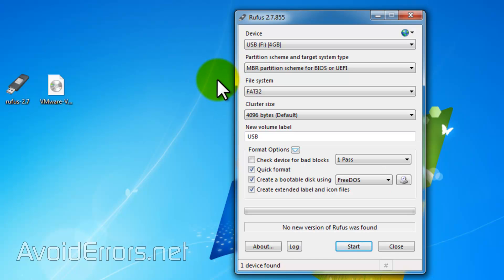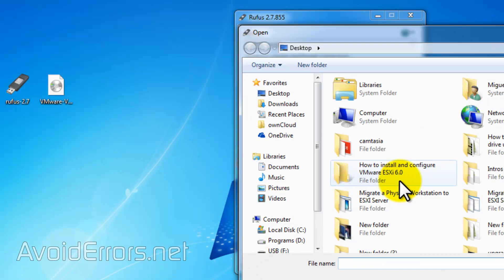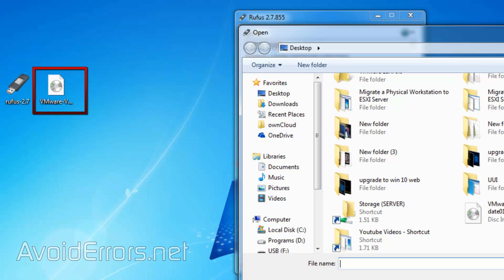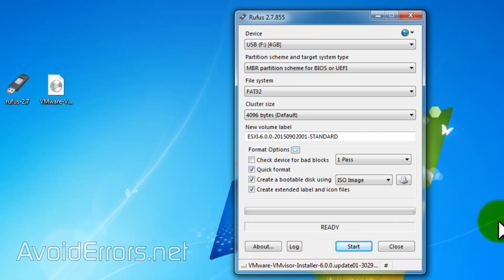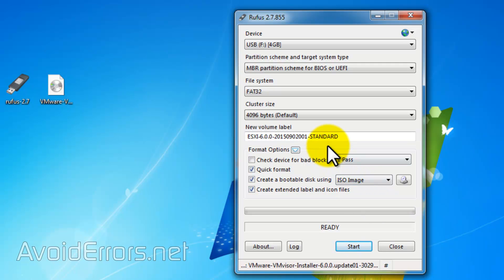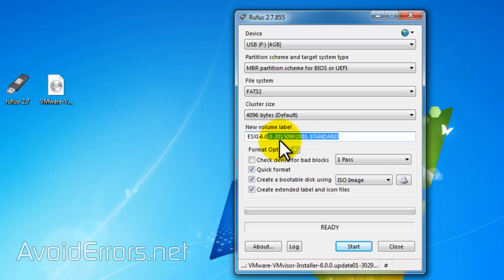Now, all we need to do is just click on that little disk icon on the bottom and browse for the ESXi ISO we got from VMware. Once done, it'll auto-populate the ISO image here section, create a bootable disk using ISO image, and it'll add a volume label.